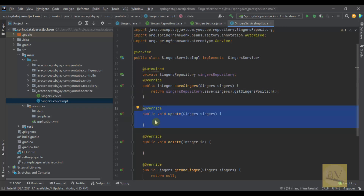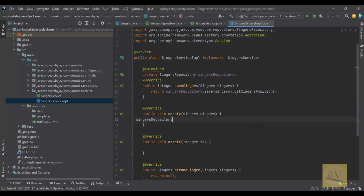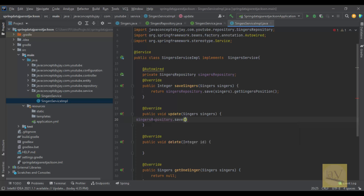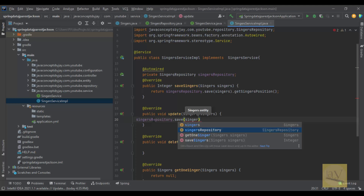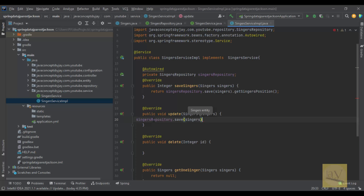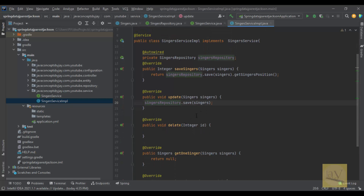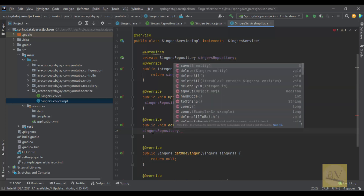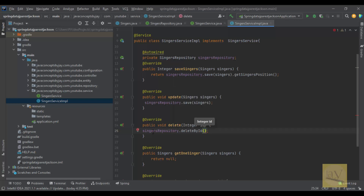Similarly we need to write the other logic. For the update method: singersRepository.save() — it will save and then it will update. So like that we are using save for the update purpose as well.